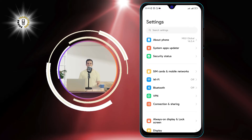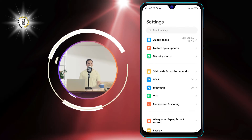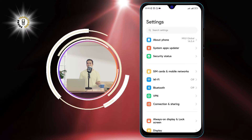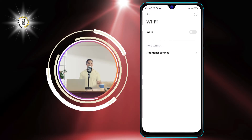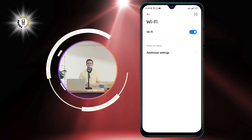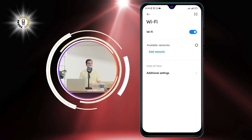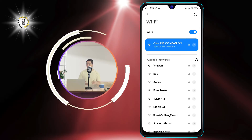Step 2: Select the Wi-Fi option and enable it. You can do this by tapping on the Wi-Fi toggle switch, or by long pressing on the Wi-Fi icon in the Quick Settings panel.